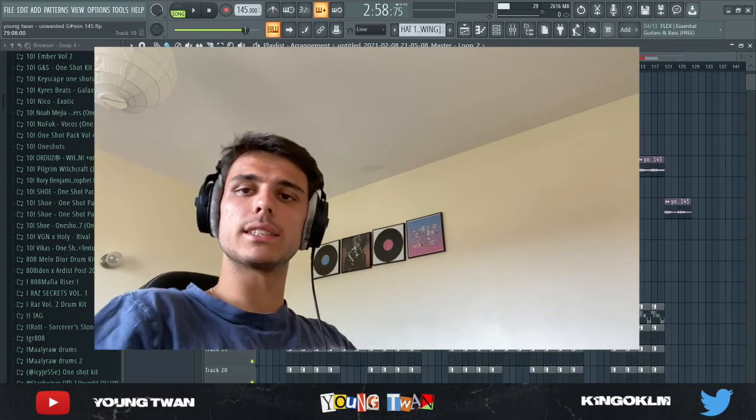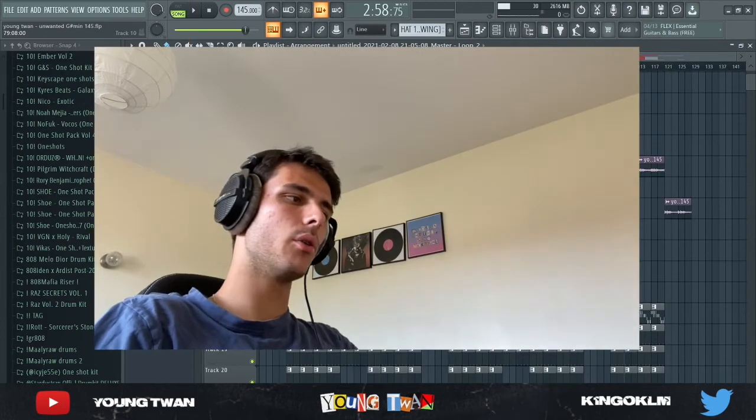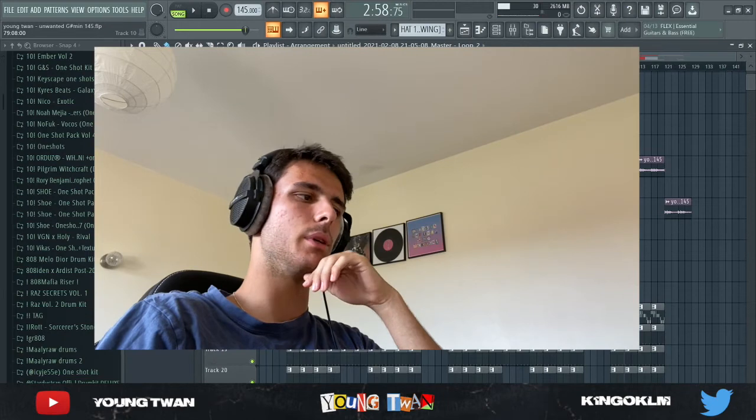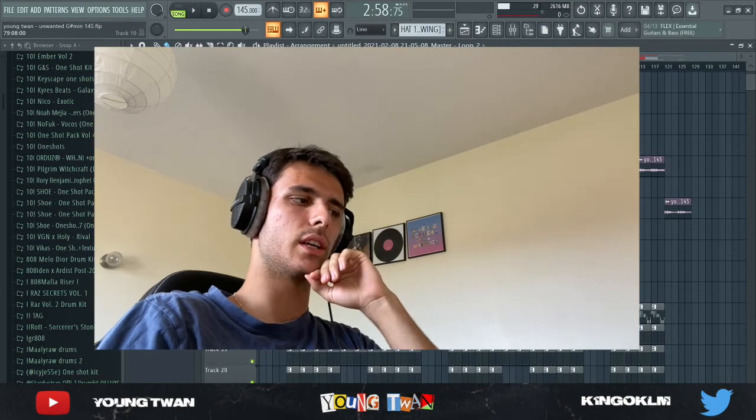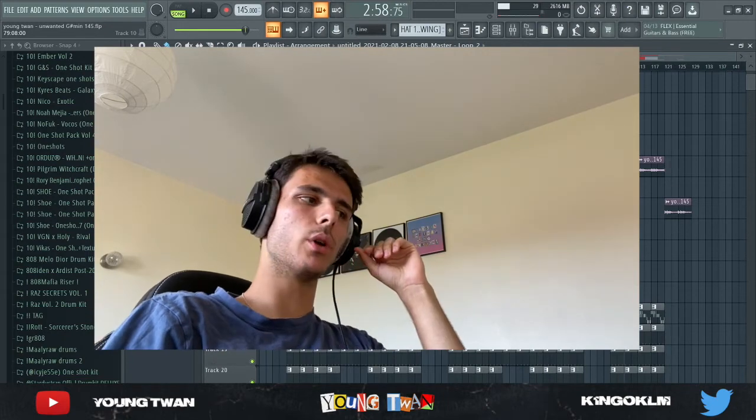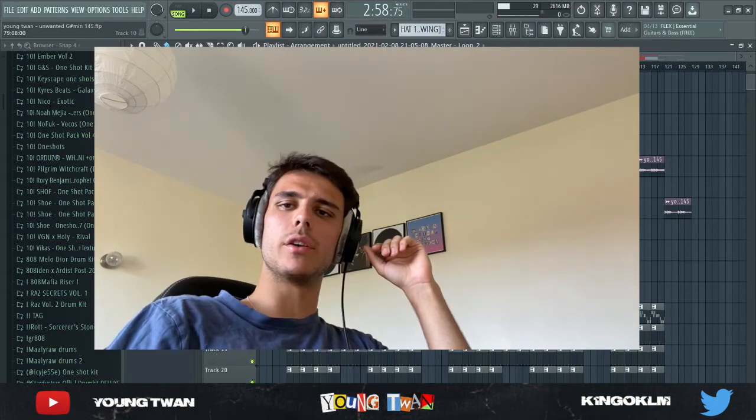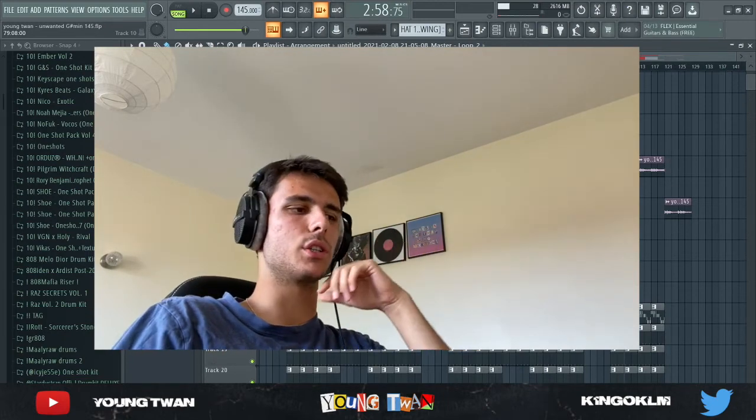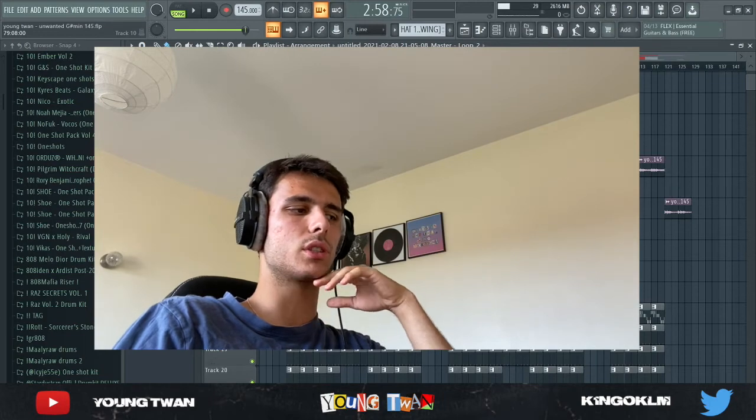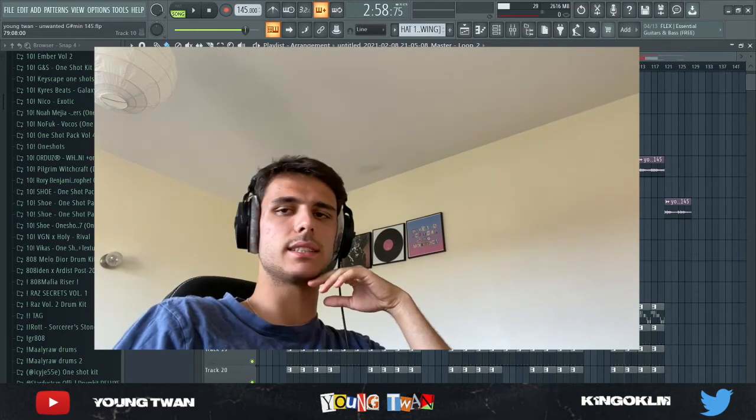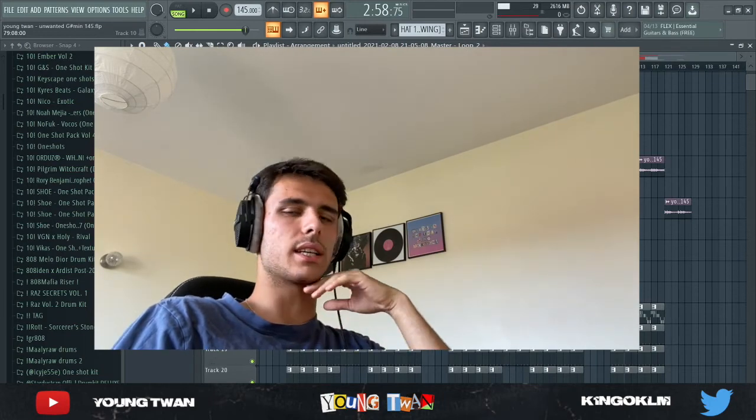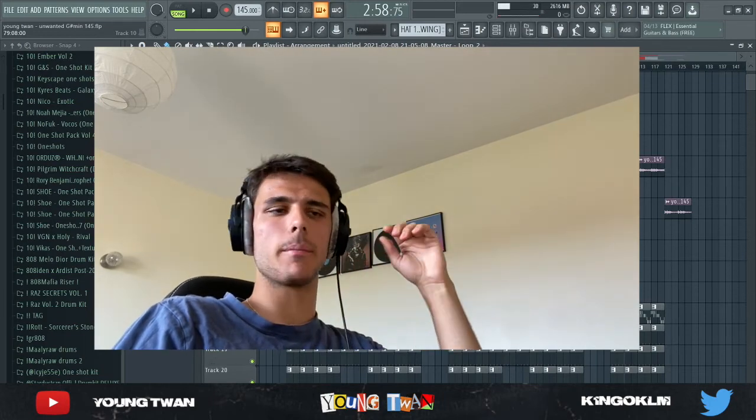So yeah, that's it for this video. This is how I would go about making a NAV type beat for Good Intentions. So I hope you guys enjoyed the video. If you did, make sure to leave a like and subscribe to the channel. We're almost at 700 subscribers, so let's get to that ASAP.